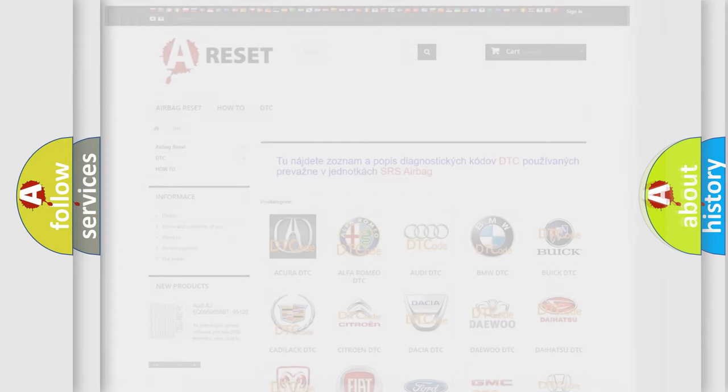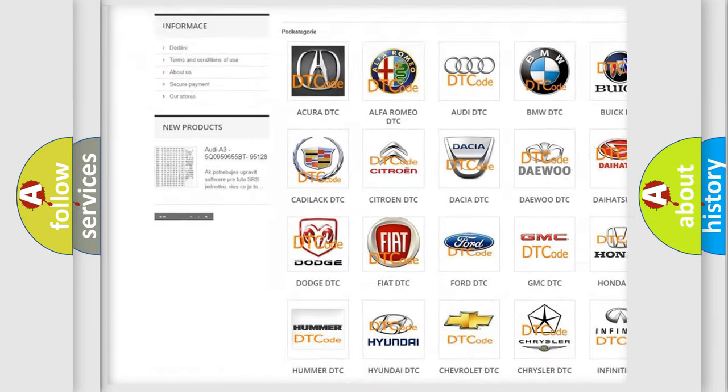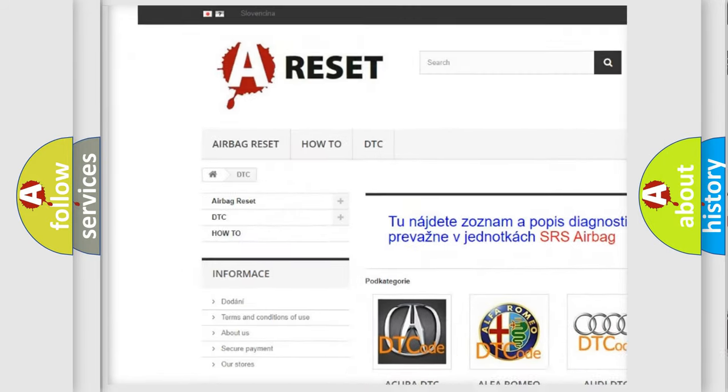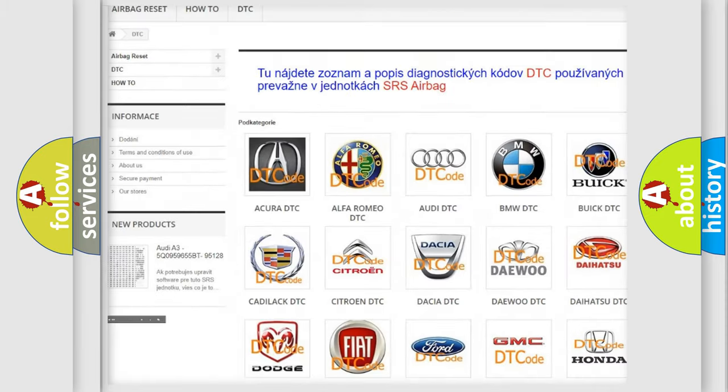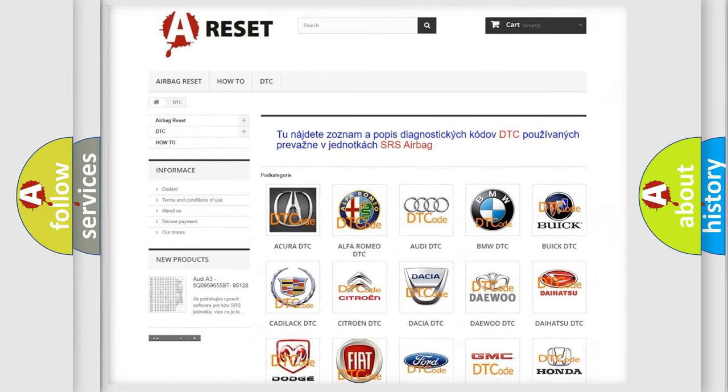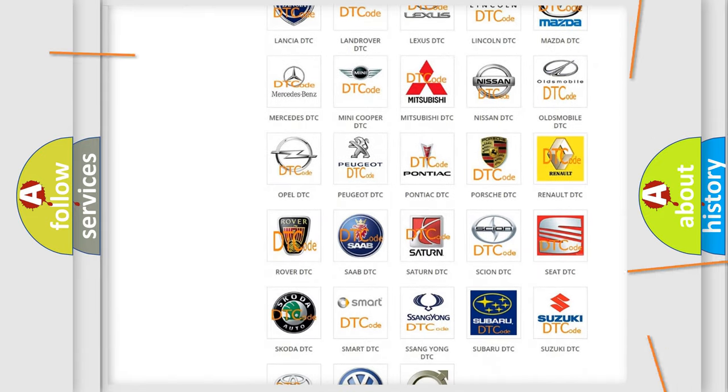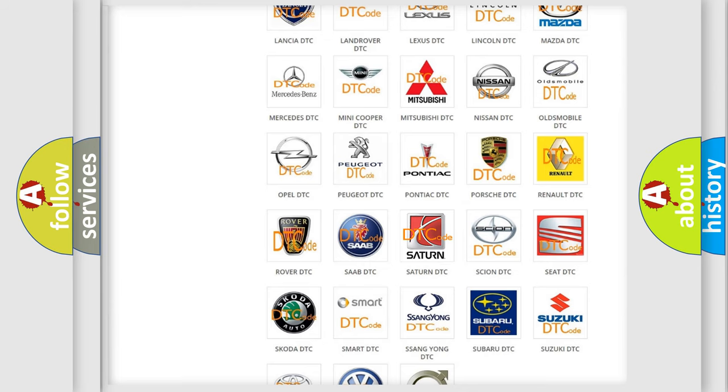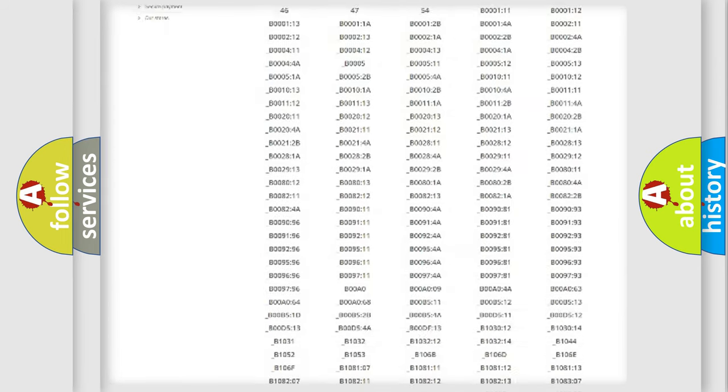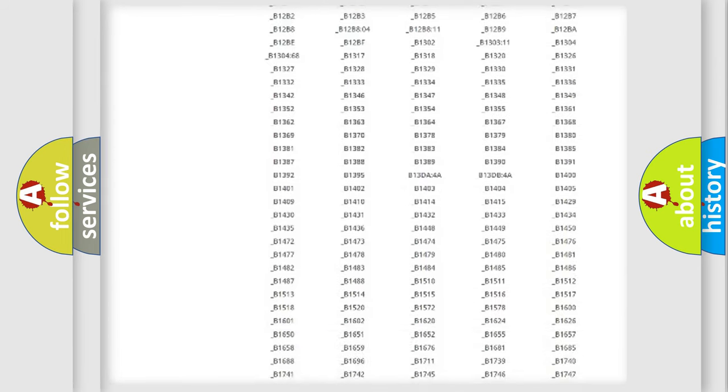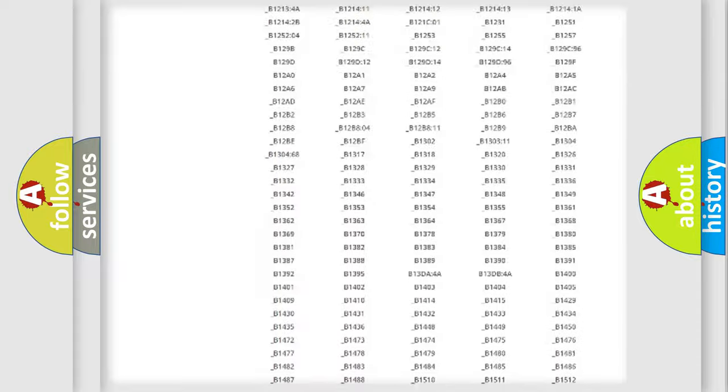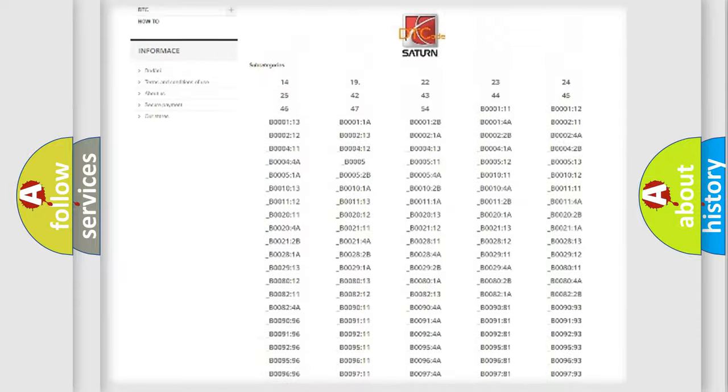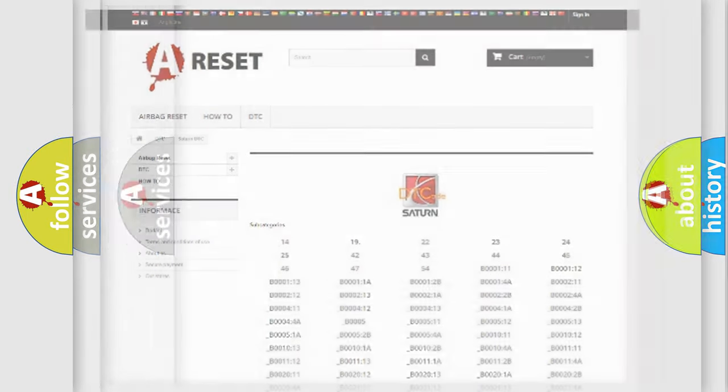Our website airbagreset.sk produces useful videos for you. You do not have to go through the OBD2 protocol anymore to know how to troubleshoot any car breakdown. You will find all the diagnostic codes that can be diagnosed in Saturn vehicles, also many other useful things.